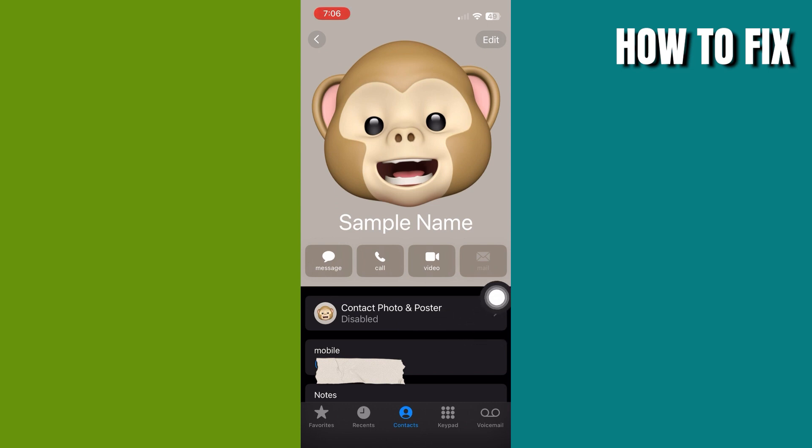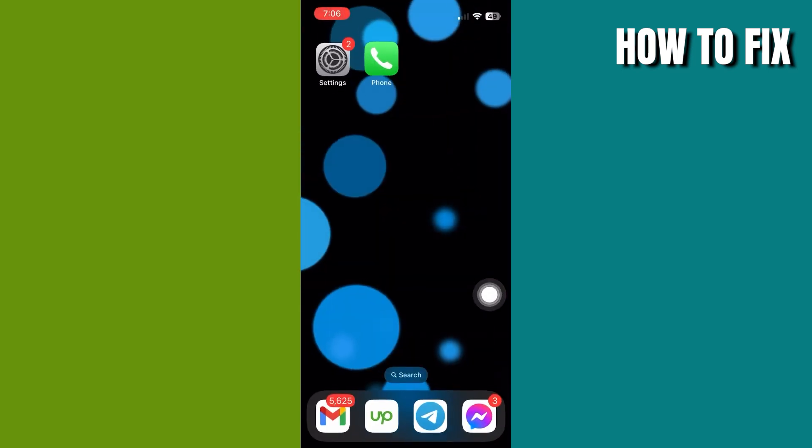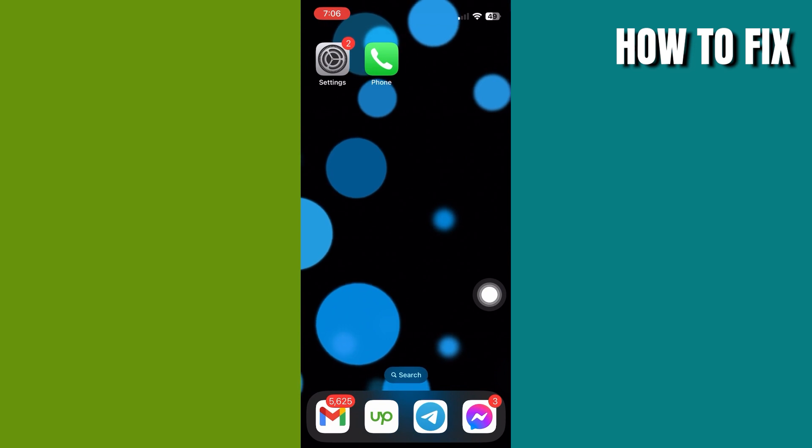If you want to turn it back on, just go back to it again and toggle it on. That's how easy it is to disable your contact poster in iOS 17. I hope you find this video helpful.